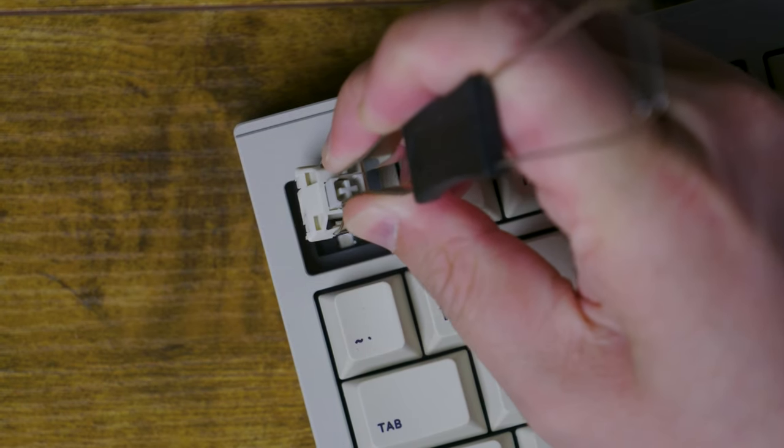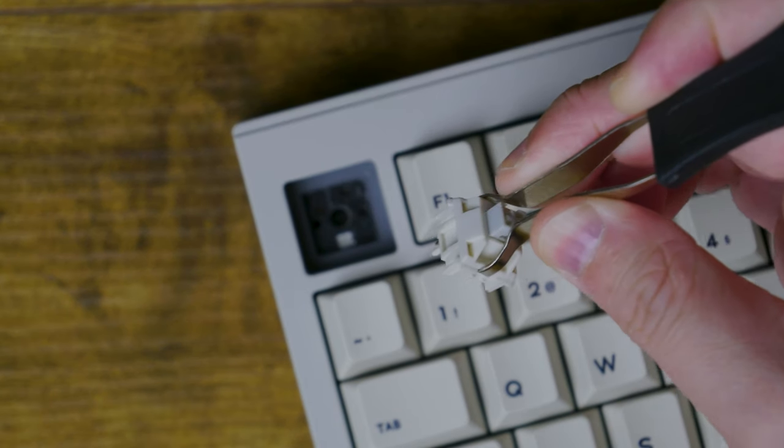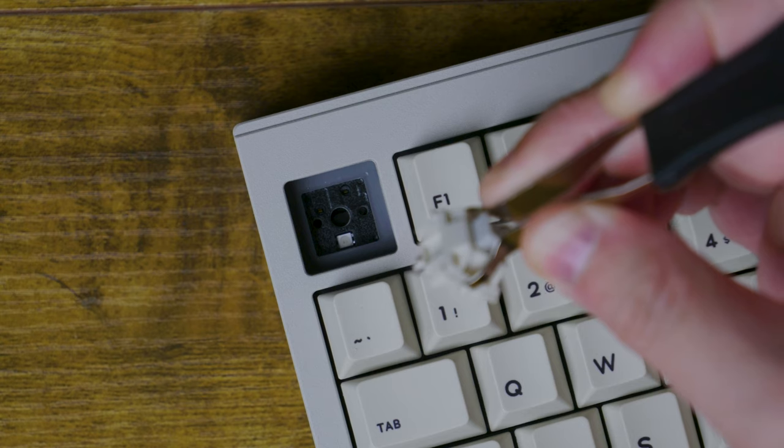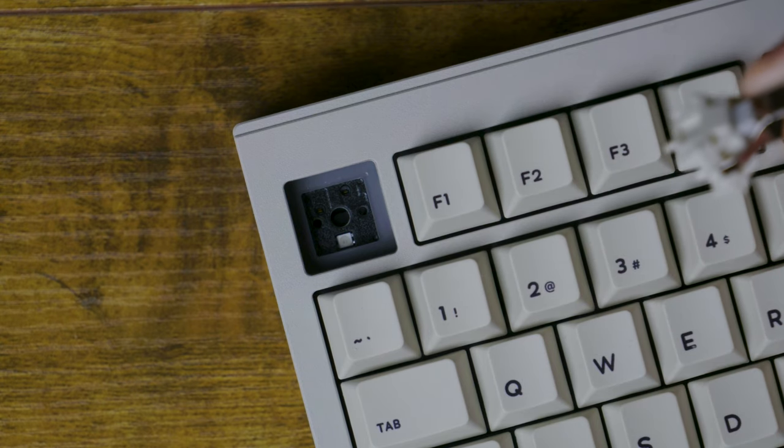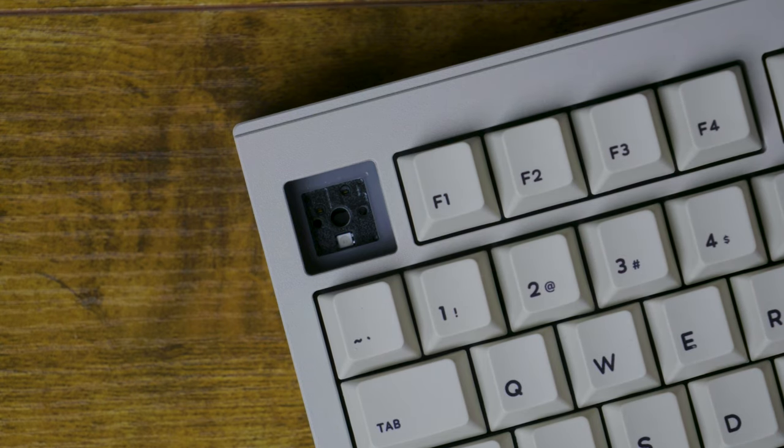The PCB is 3 and 5 pin hot swappable with south facing sockets, so definitely compatible with your favorite cherry keycaps.